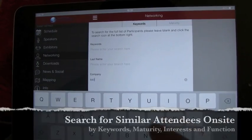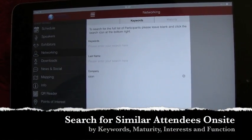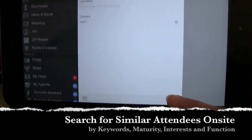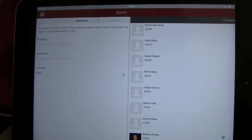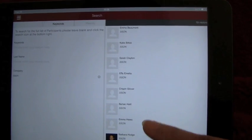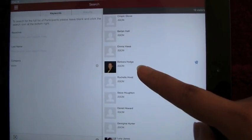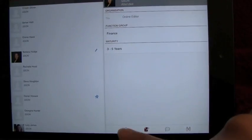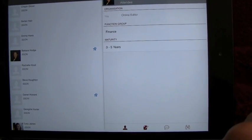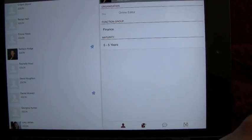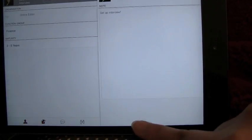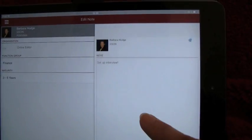You can now search for other attendees using company name, last name, or keyword. Once you have found who you're looking for, you can view their profile, click the person icon to add them as a favorite, and add a note about them.